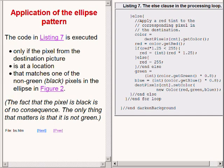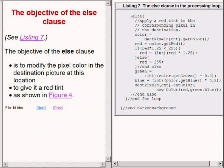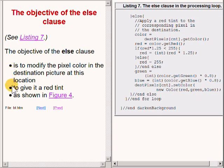The objective of the code in the else clause is to modify the pixel color in the destination pixel at this location to give it a red tint as you see here.